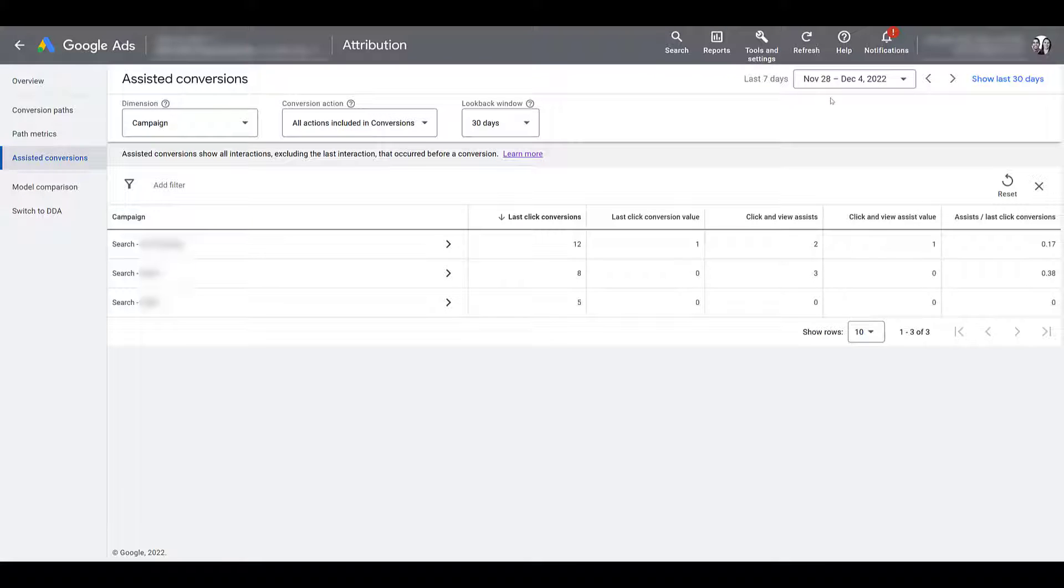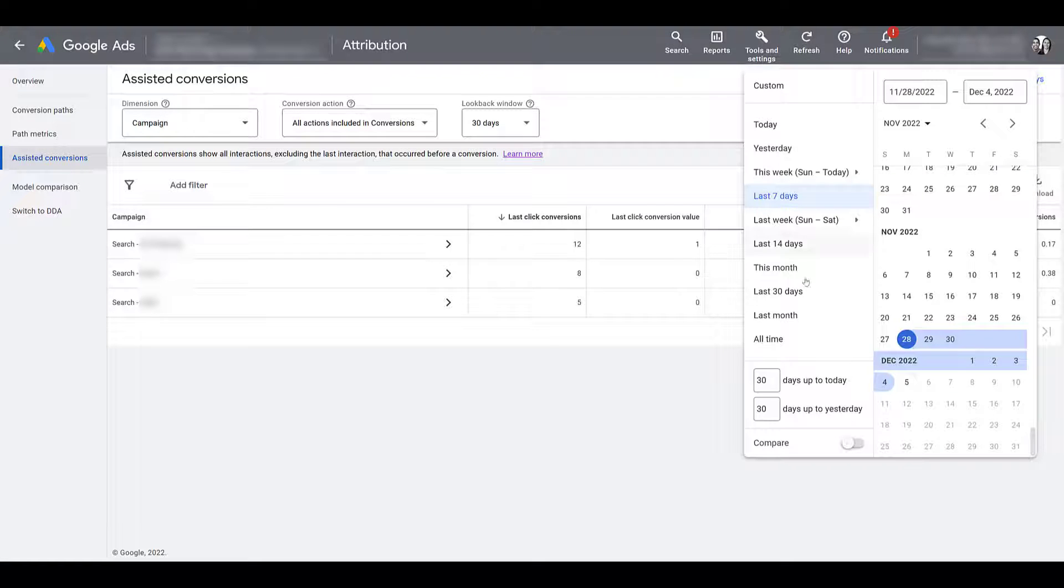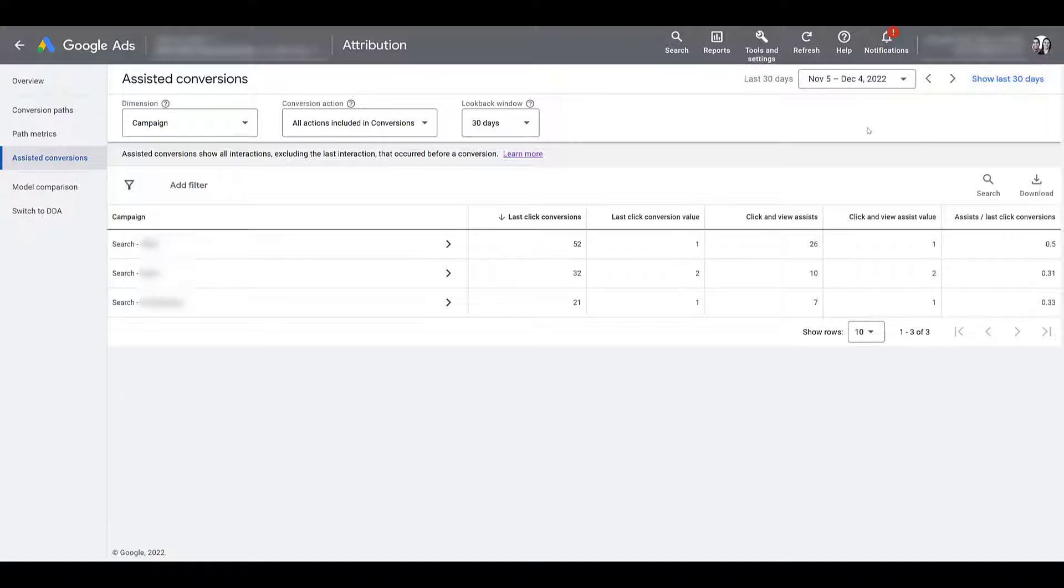We can also see, moving up a little bit to the top right, that we were defaulted to the last seven days. But feel free to change the date range. For me, I'll just choose last 30 days, which I know, I just could have clicked on the blue link. And since we added about three more weeks, we clearly have more numbers to show.